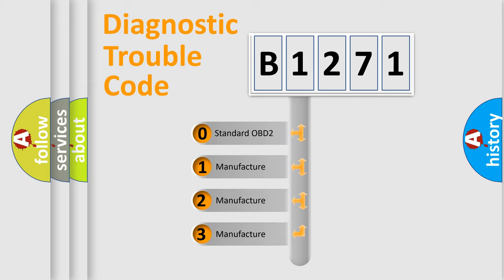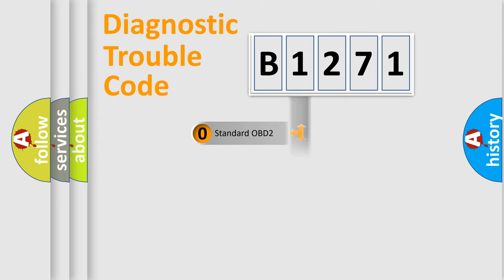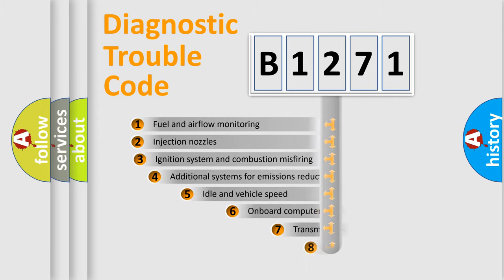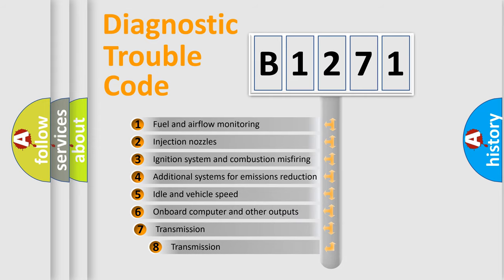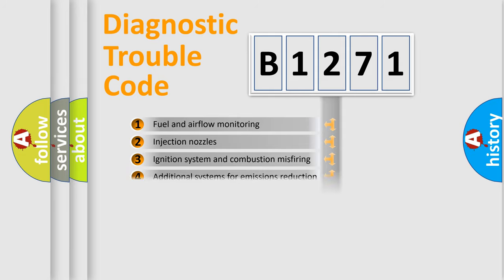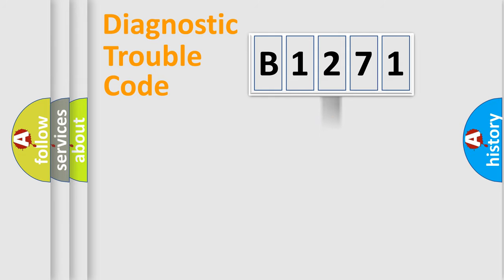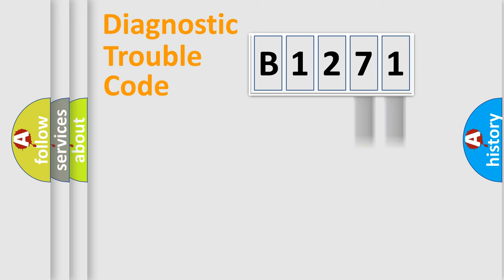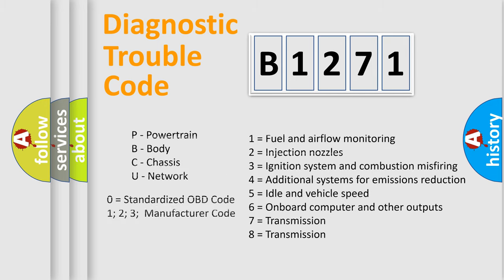If the second character is expressed as zero, it is a standardized error. In the case of numbers 1, 2, 3, it is a more prestigious expression of the car-specific error. The third character specifies a subset of errors. The distribution shown is valid only for the standardized DTC code. Only the last two characters define the specific fault of the group. Let's not forget that such a division is valid only if the other character code is expressed by the number zero.